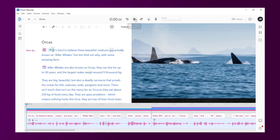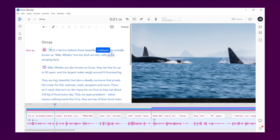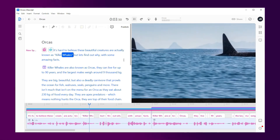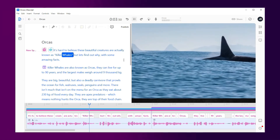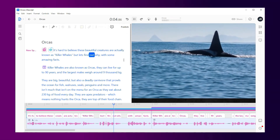But what about creating a full paragraph using an AI voice clone completely? Well, let's test it. I'm going to add in my sample text — I've kept it short and to the point so hopefully it sounds natural enough. But if not, we know how easy it is to edit anyway. Now let's just press play. It's hard to believe these beautiful creatures are actually known as killer whales. But let's find out why with some amazing facts.